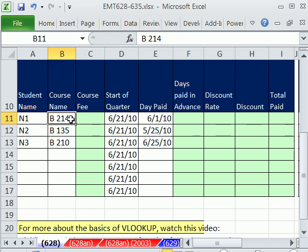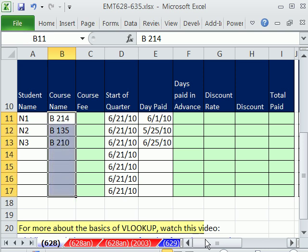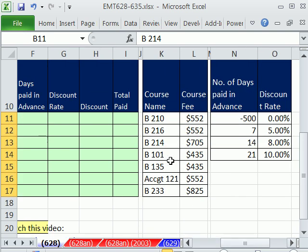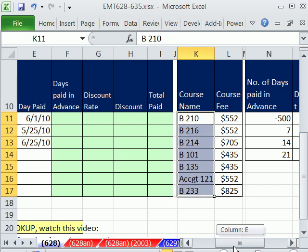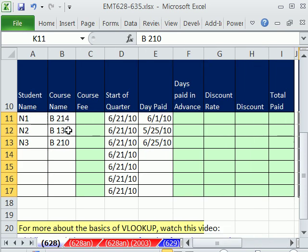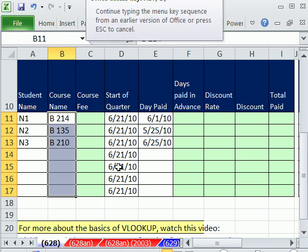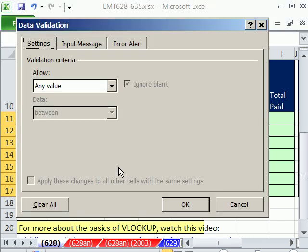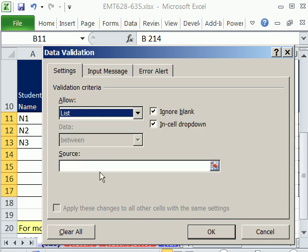The first thing we want to do is link all of these cells to this list over here. These are the class names using data validation, and we want a drop down list, drop down arrow so we can just select. I'm going to highlight that whole range, and I'm going to use the keyboard shortcut ALT DL. I'm going to say allow what? A list.